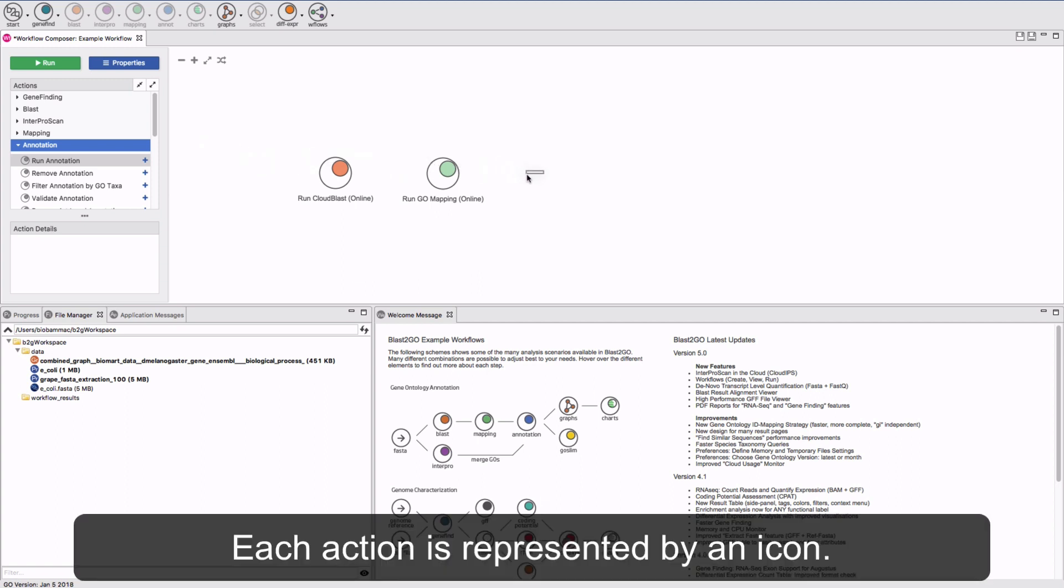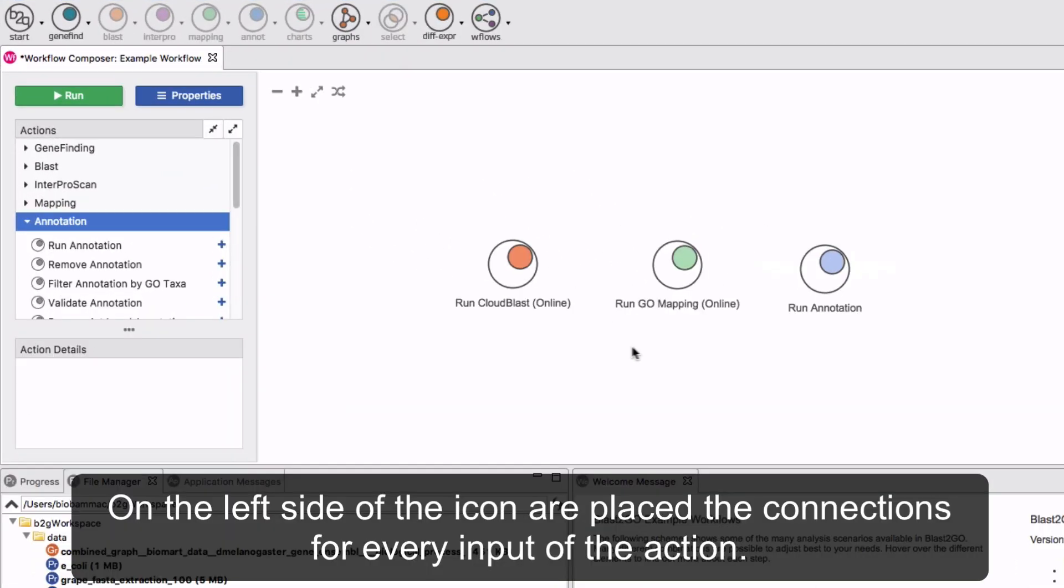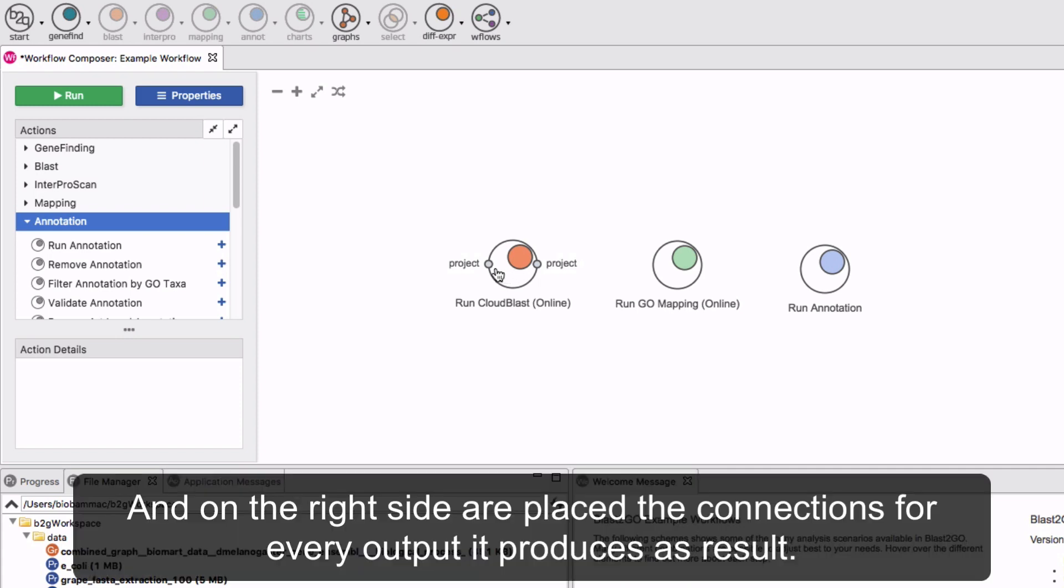Each action is represented by an icon. On the left side of the icon, the connections for every input of the action are found. And on the right side, the connections for every output it produces are found.